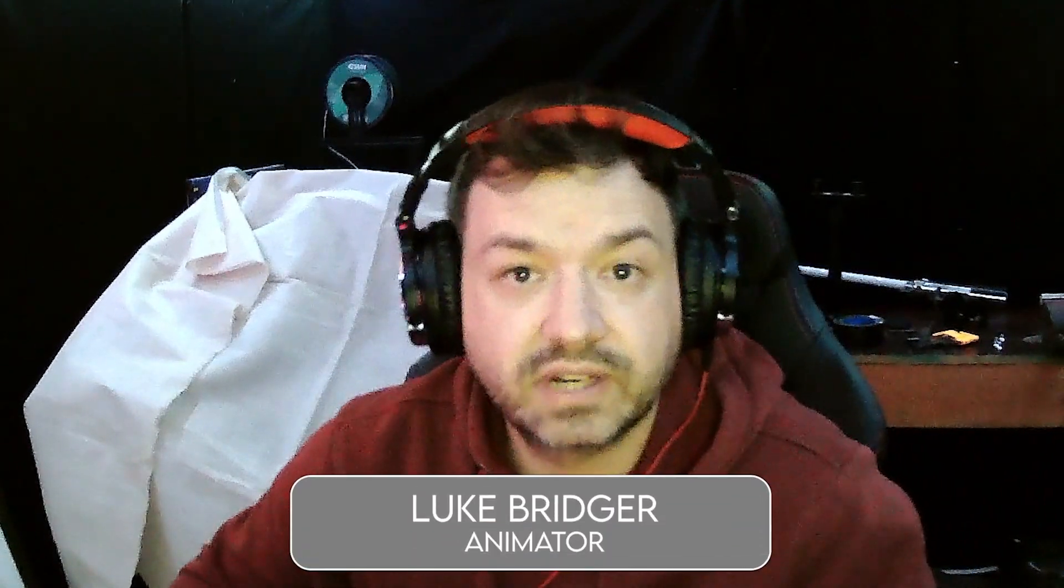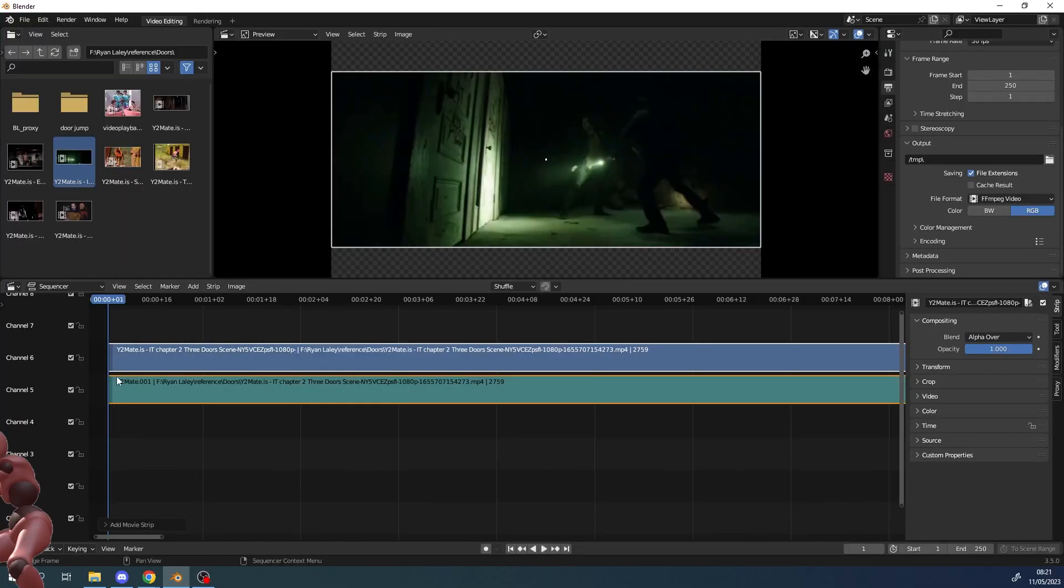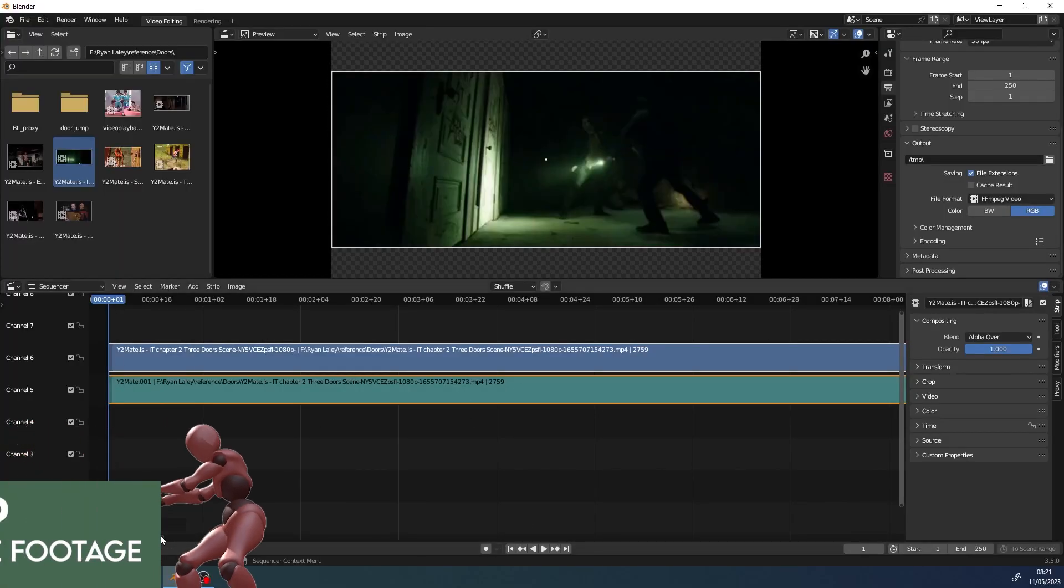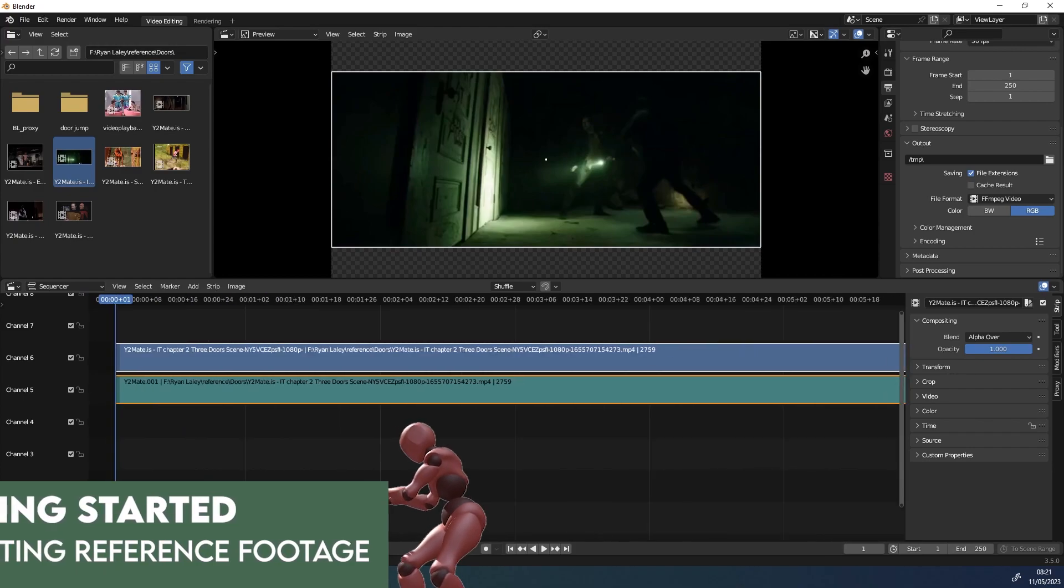Hi everyone and welcome to this new series with me Luke Bridger where we'll be looking at the fundamentals of animating for game engines. In this first video we're going to be creating animations for a door using the principle of a bouncing ball.